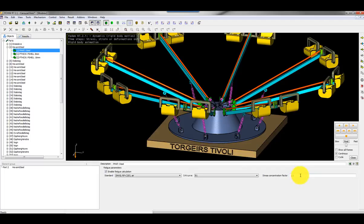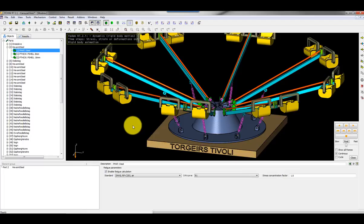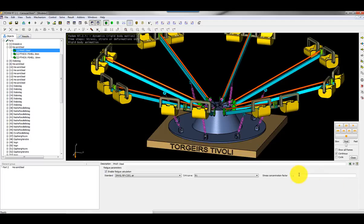You can also add new SN curves in a separate file on the FEDEM installation catalog. You can also apply stress concentration factors, but if you model the finite element or make an accurate finite element model including welds and everything, you don't usually apply this concentration factor.